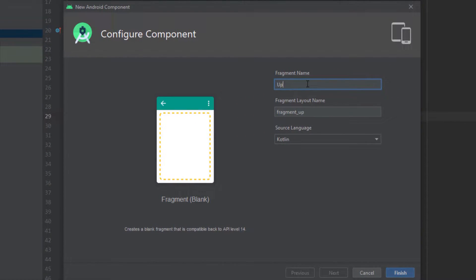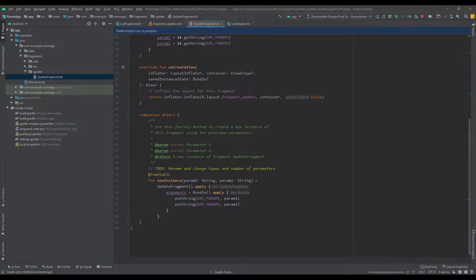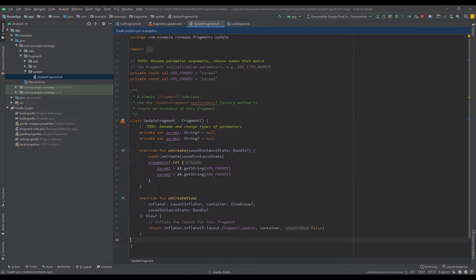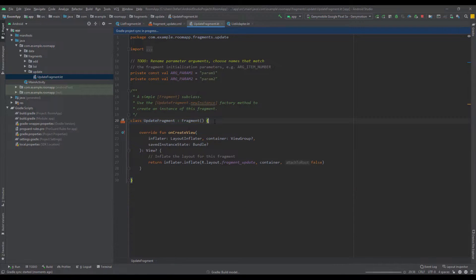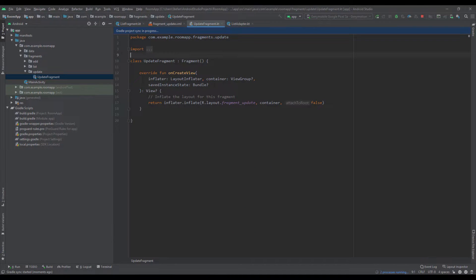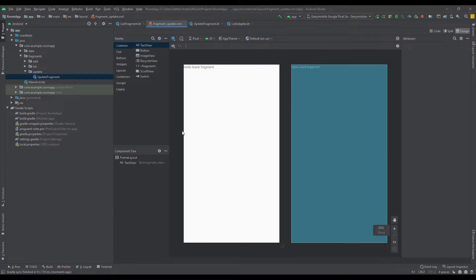Let's rename this to Update Fragment. Click Finish. From here we're going to remove basically everything and just leave the onCreateView method, like we did in the previous two fragments.